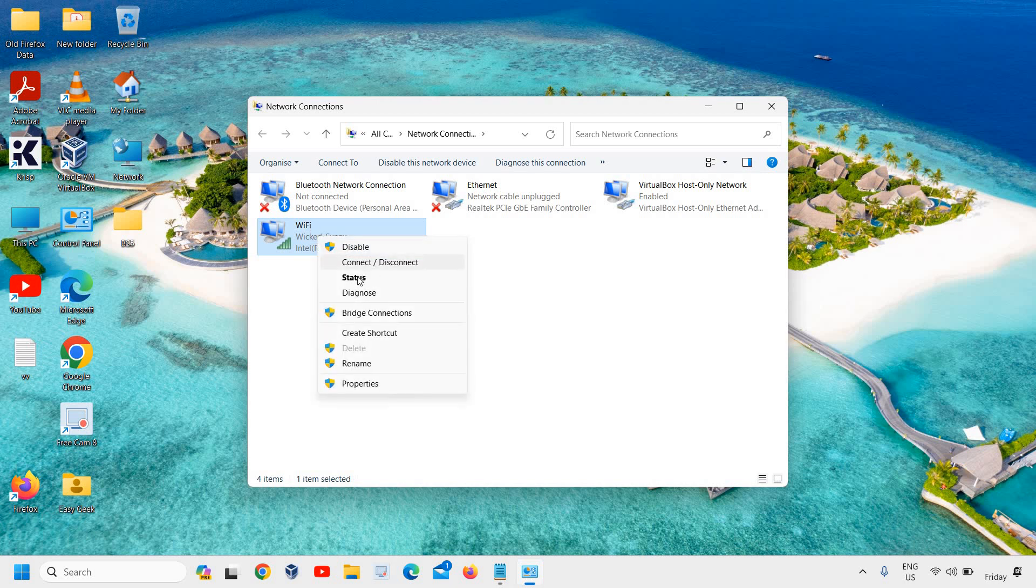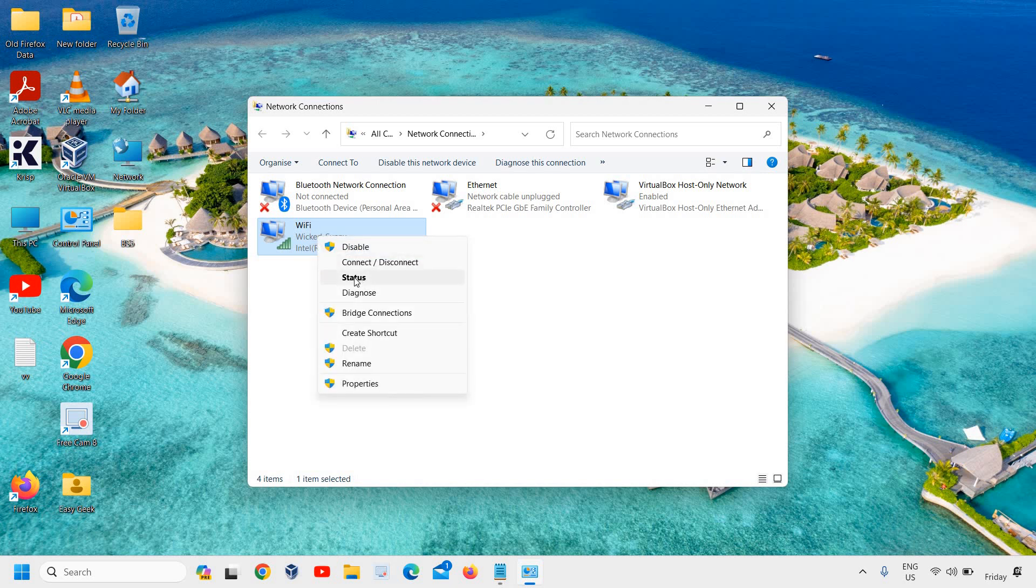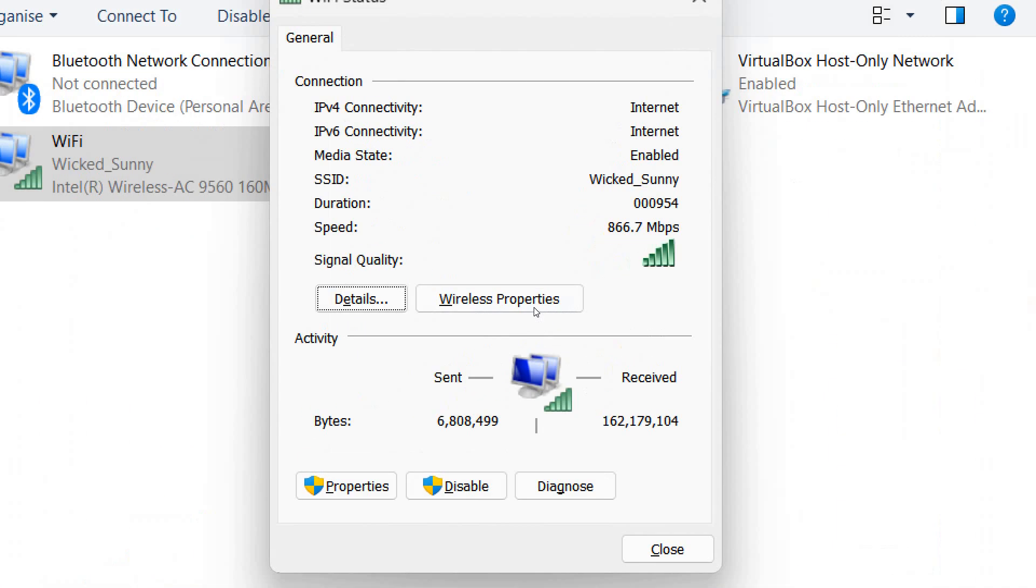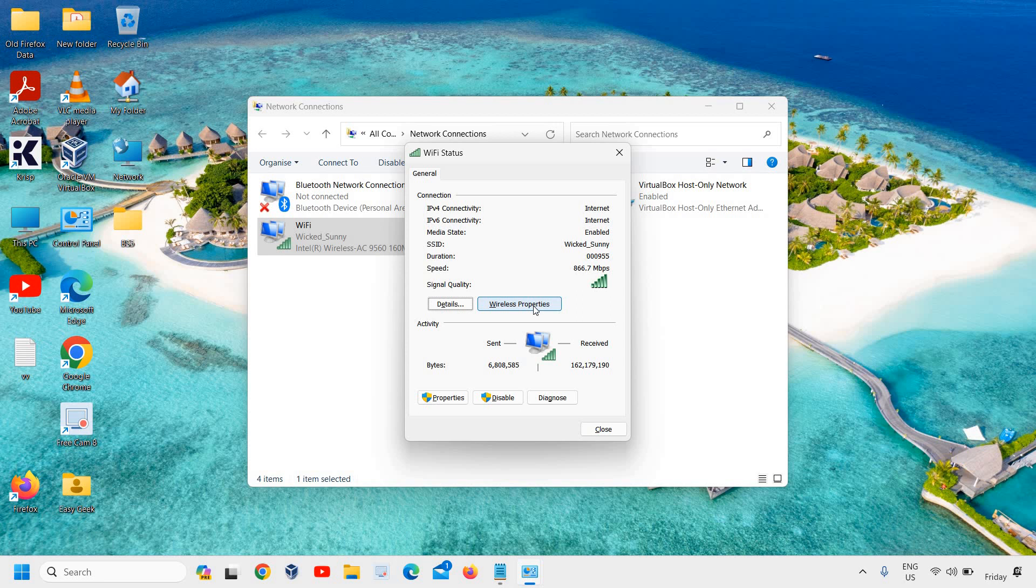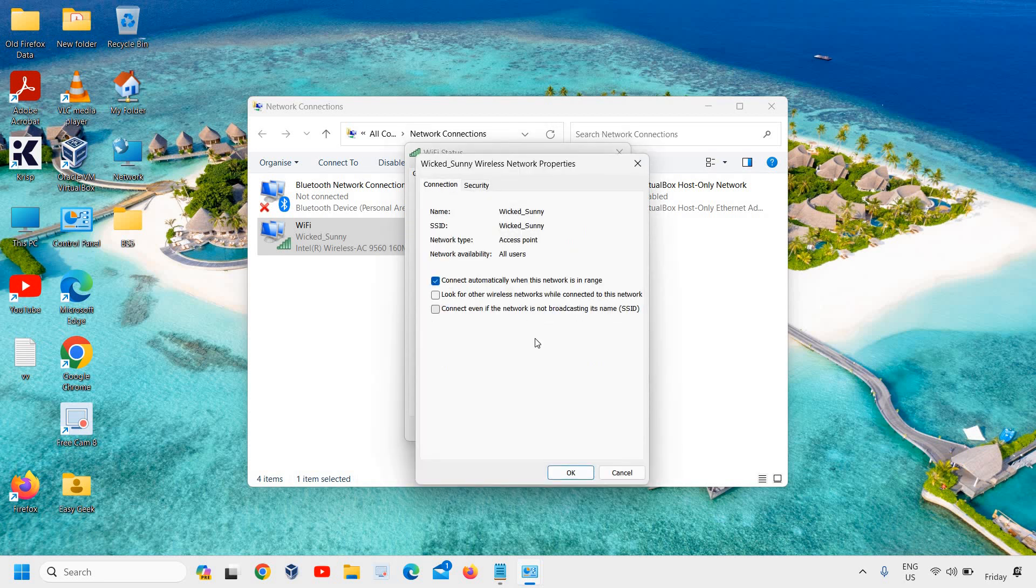Go to Status. Click on that Status option, and here you will find the connection speed. You will also find the Wireless Properties button, and I will click on that.